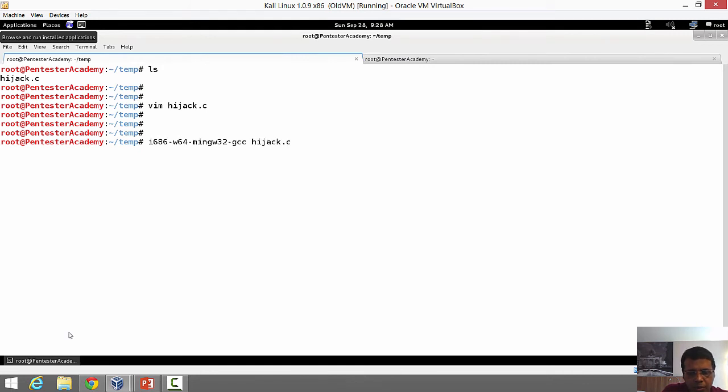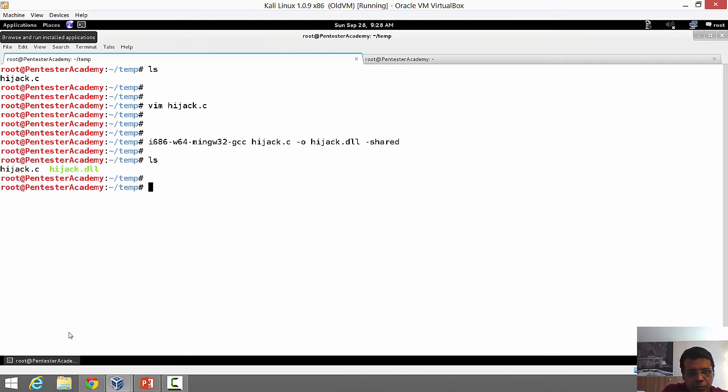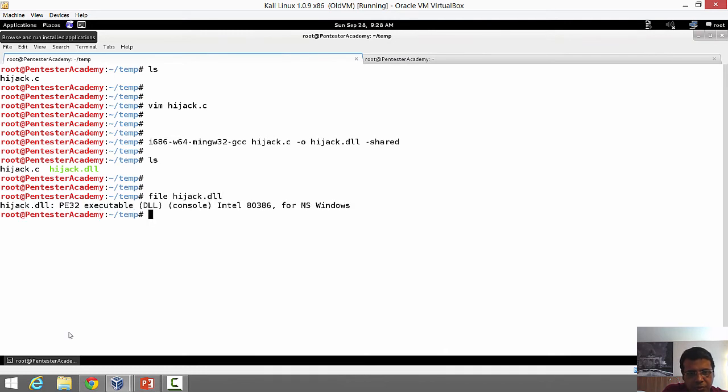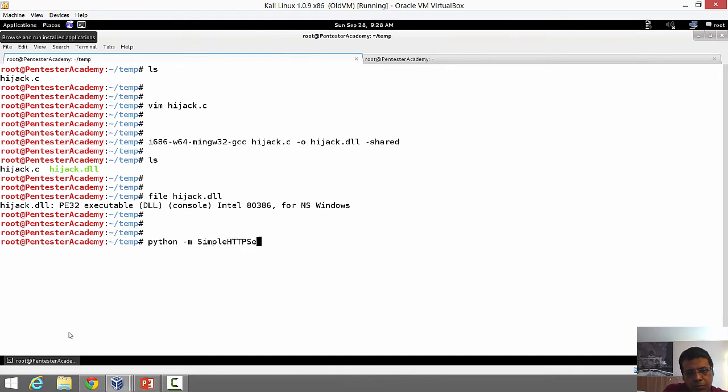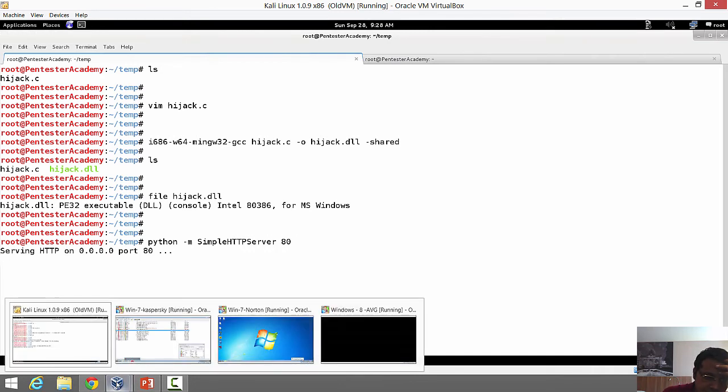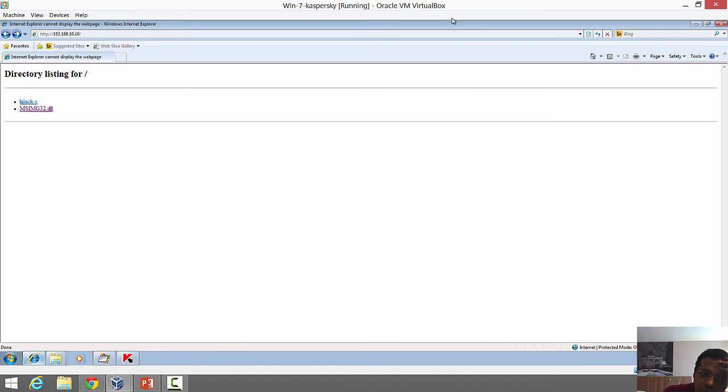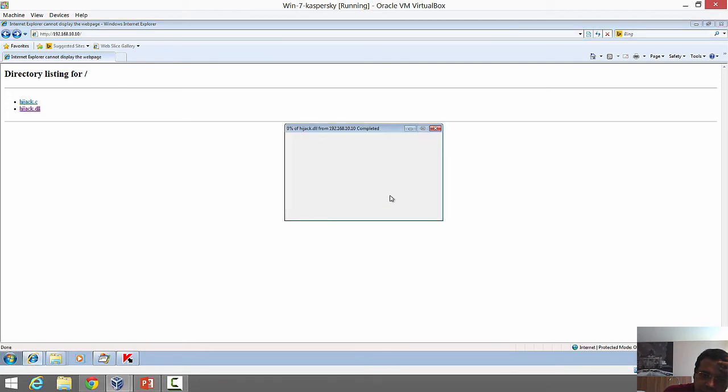The only important argument to DLL main is the fdwReason. Depending on whether you're being invoked for process attaching, detaching, or thread attaching or detaching, you could do different stuff. I've taken this source code and put it inside my Kali machine. Here is hijack.c, the exact same program. Let's compile this using the MinGW compiler into a DLL. Let's call this hijack.dll. It's basically a shared library. Let's run file on this. We can clearly see it's a PE32 DLL.